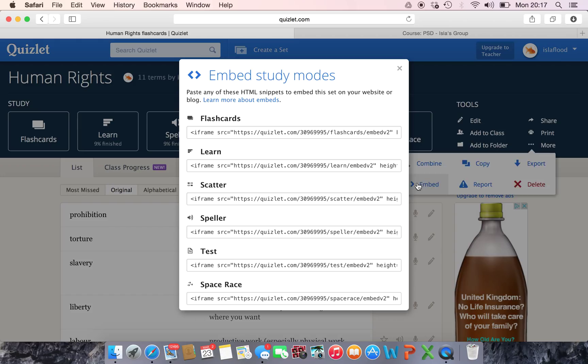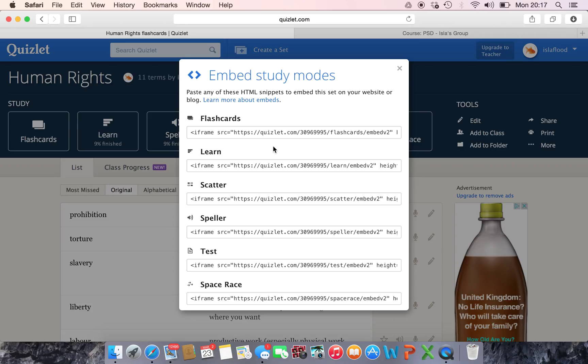Now what it's going to give you here are basically some little bits of HTML code that you can copy onto your Moodle site and then your game will be embedded and live on your Moodle site when your students see it.